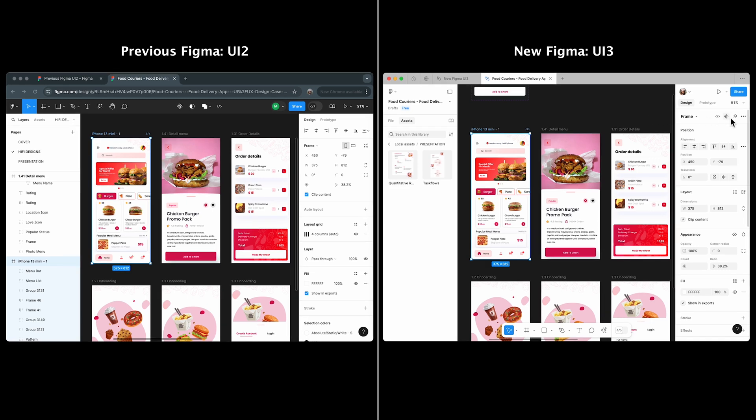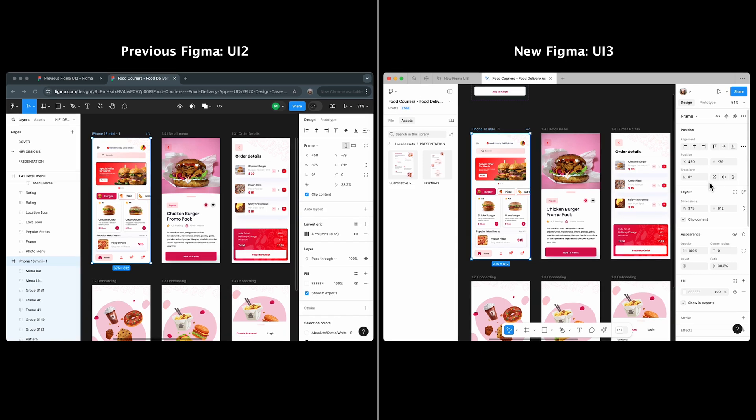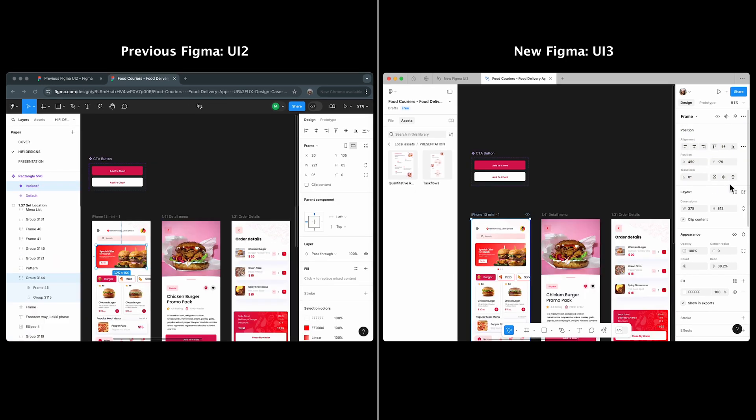Actions like create component or use as mask are now in the header row of the properties panel. Groups like alignment, position, and transform are combined into a single position group including constraints.